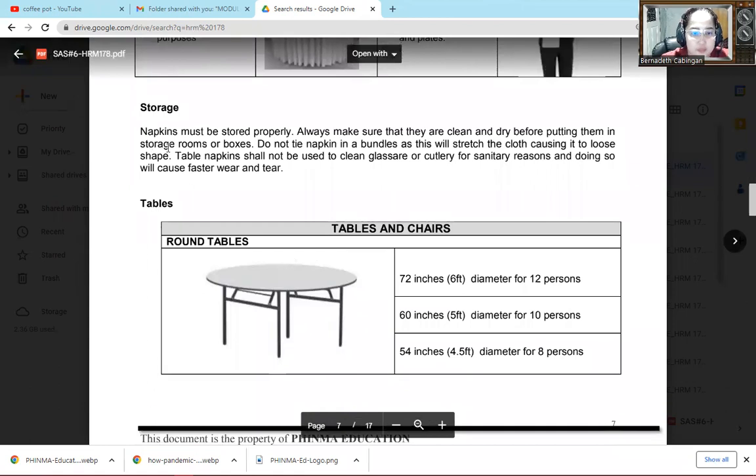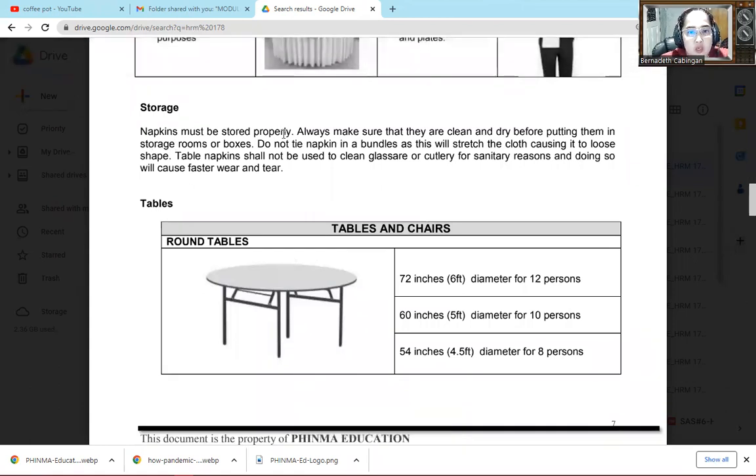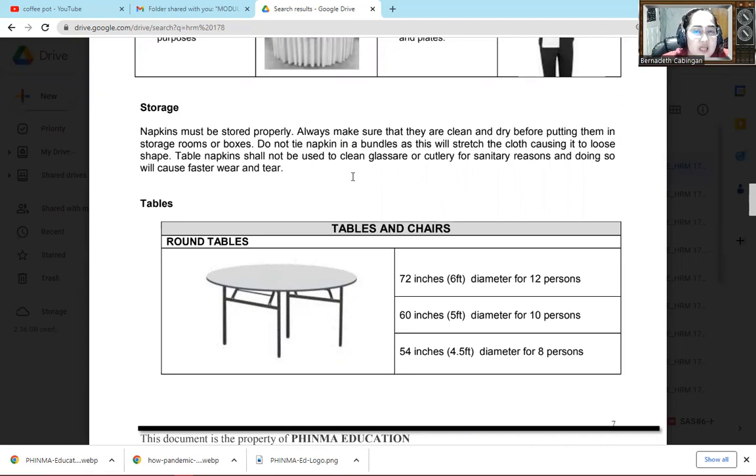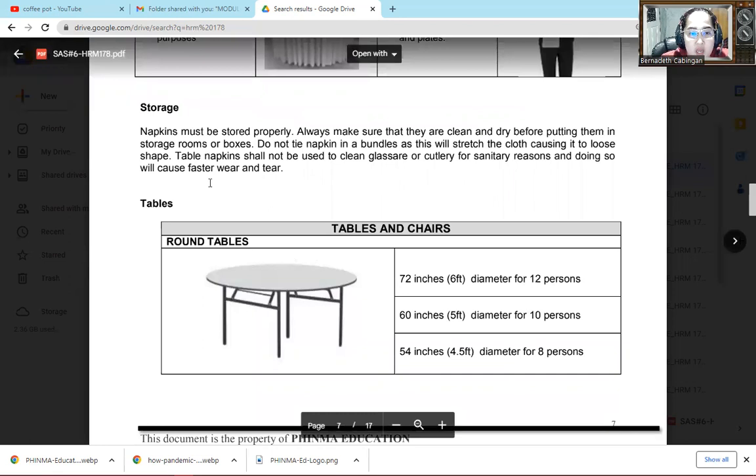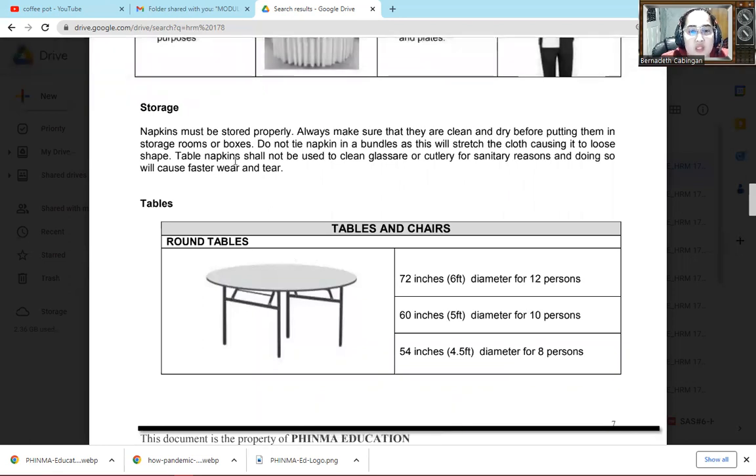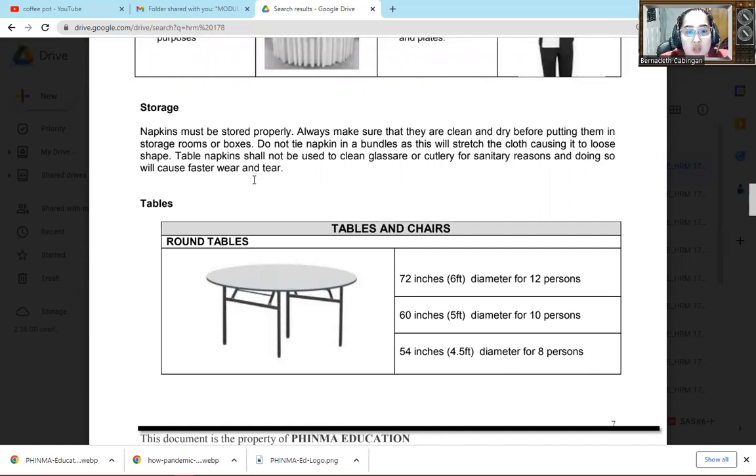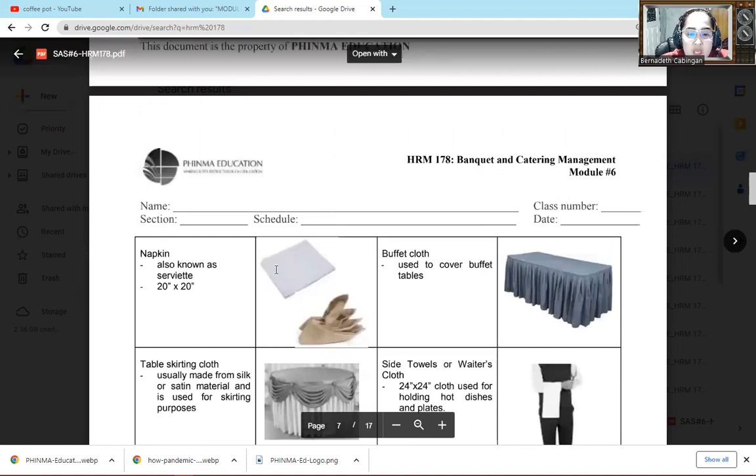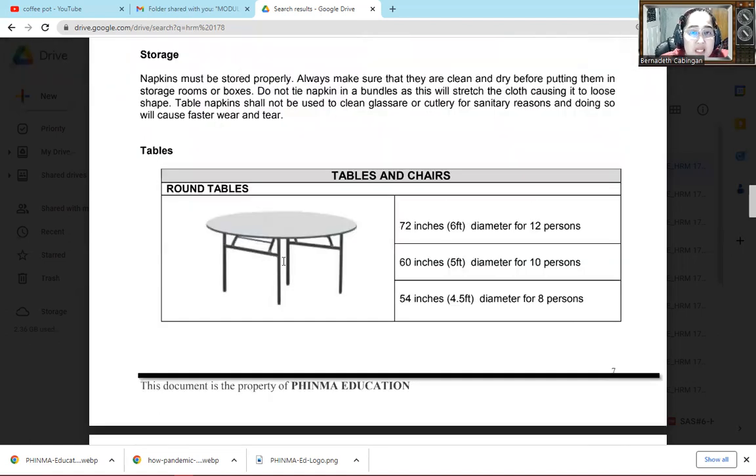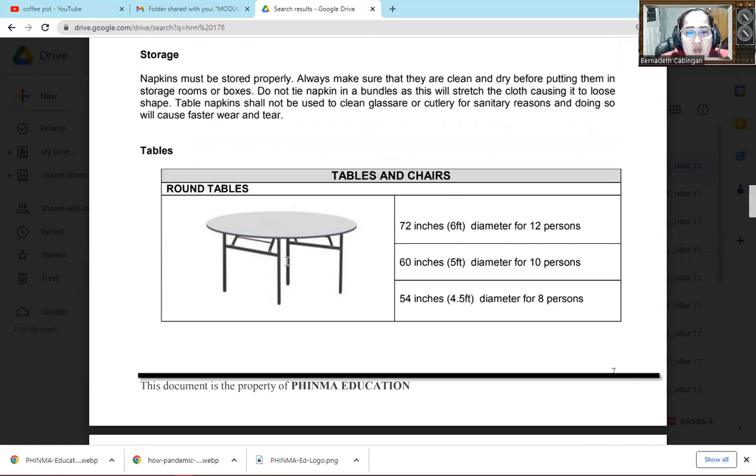The next one is storage. Napkins must be stored properly. Always make sure that they are clean and dry. That's what we said earlier, we need to make sure that all items are clean and dry before we put them in the storage room or storage boxes. Do not tie napkins in bundles as this will stretch the cloth, causing it to lose shape. Table napkin shall not be used to clean glassware or cutlery for sanitary reason and doing so will cause faster wear and tear. So those table napkins, let's go back, those are our table napkins. So they should not be used on our glasses, on plates for wiping. Because what we use to wipe glasses and plates is different. Each item has a proper purpose.